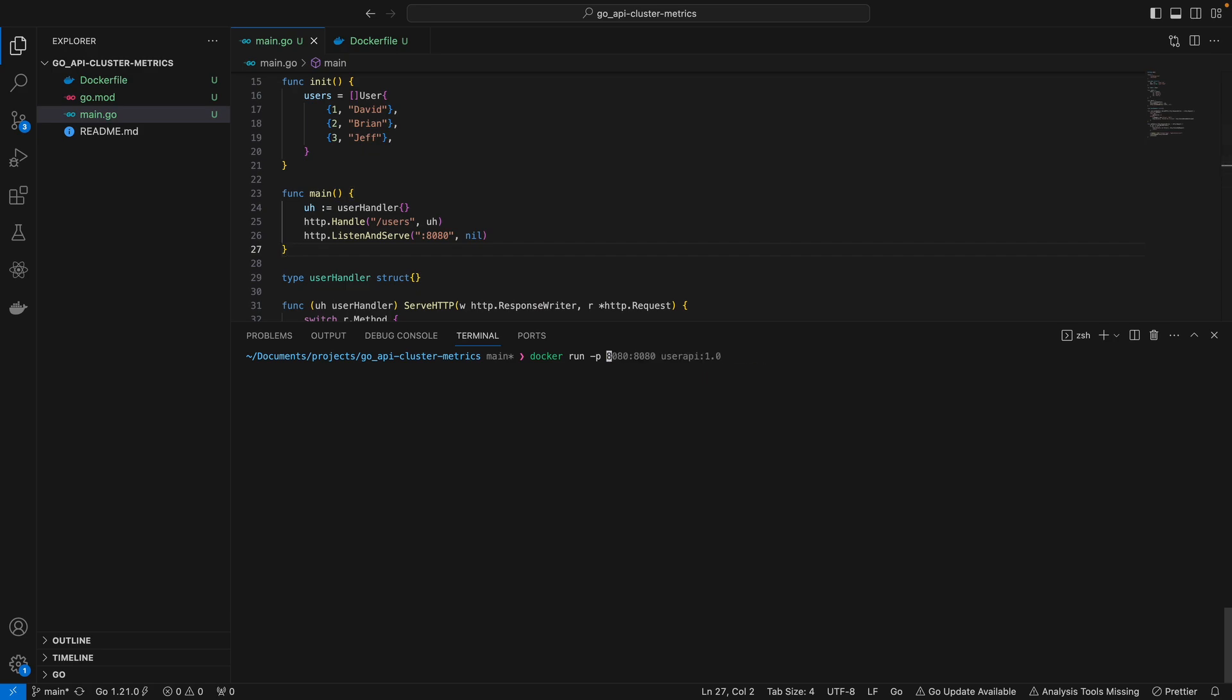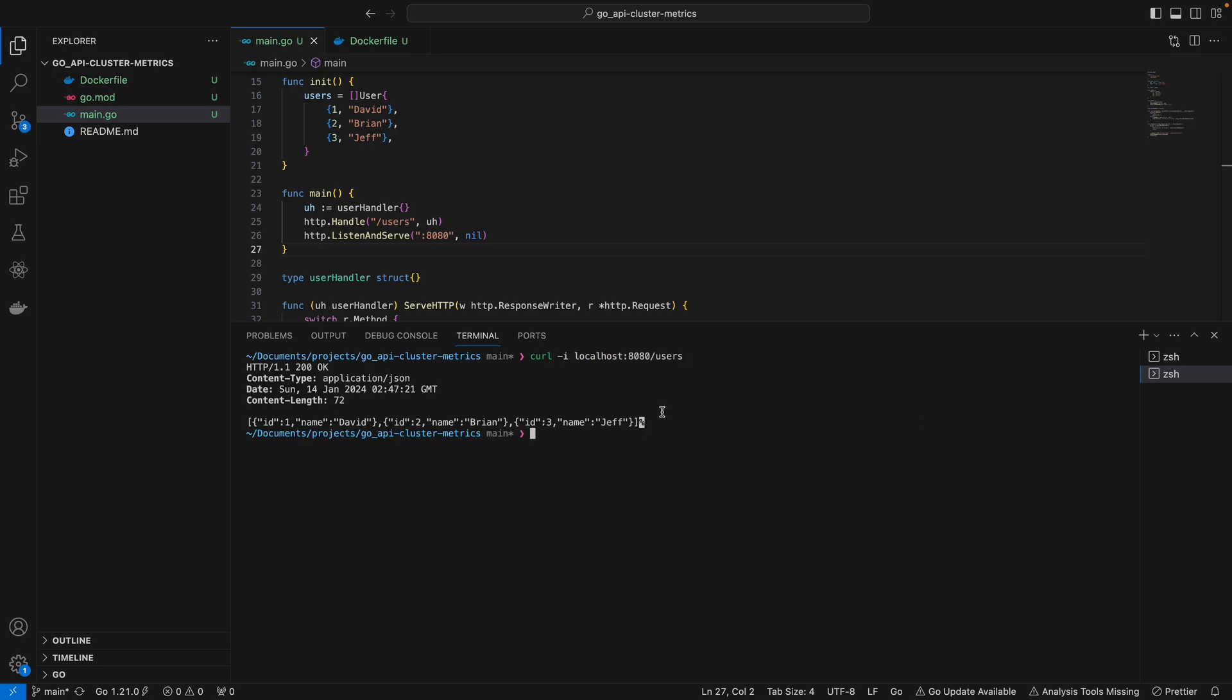In our case we'll keep it simple and map this to port 8080 on our local machine as well. Then you specify the name of the image. This seems to be running at the moment, so you can test that by making a curl request on the endpoint. As you can see, we get these results as expected.